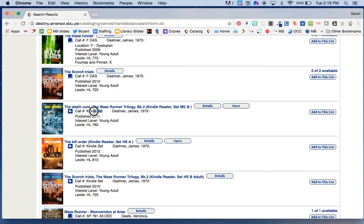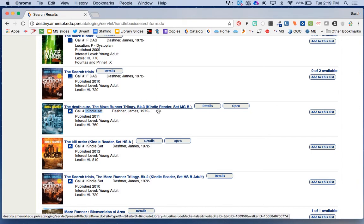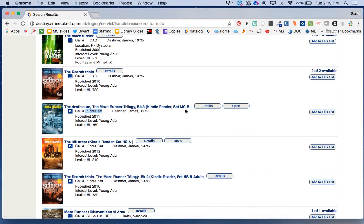This book here, Death Cure, is on one of our Kindle devices. So if I wanted to borrow this book, I could go to Miss Alejandra, who is in the back where the DVDs are, and I could say I would like to borrow Kindle Reader Set MGB. That's Middle Grade Set B. Our Kindles are all organized so that all the books on each Kindle are good for that age.